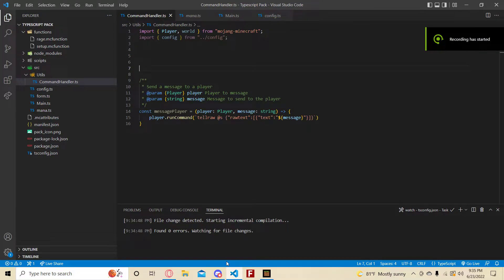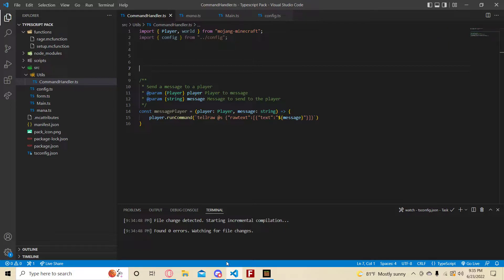Hello everybody, welcome back to another tutorial. Today we're going to learn how to make a more advanced command handler. The first time we tried making custom commands was in episode 2 — this is now episode 7 or 8.